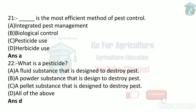Next: what is a pesticide? The options describe a fluid substance, a powder substance, and a pellet or granular substance. Pesticides come in many forms — fluid, powder, and granular. So the answer is all of the above.